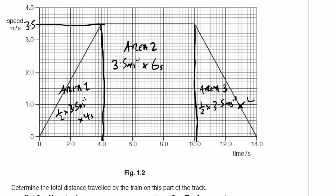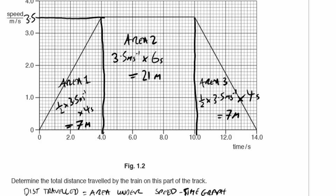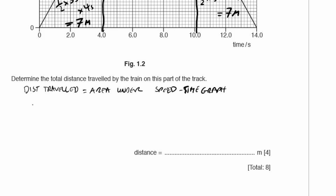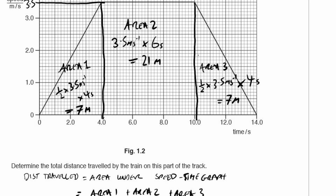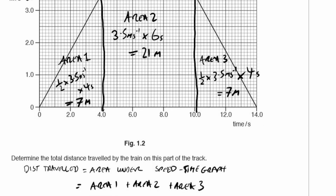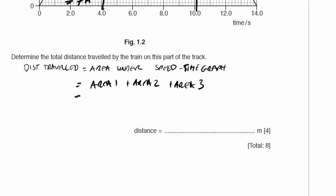Area 3 is again 1/2 multiplied by 3.5 metres per second multiplied by 4 seconds. This gives me 7 metres, 21 metres, and 7 metres. I've written all my working out on the graph, so I'm okay to leave it there — you can do that as long as it's clearly legible. So the total distance travelled equals 7 plus 21 plus 7 metres, which gives a value of 35 metres.